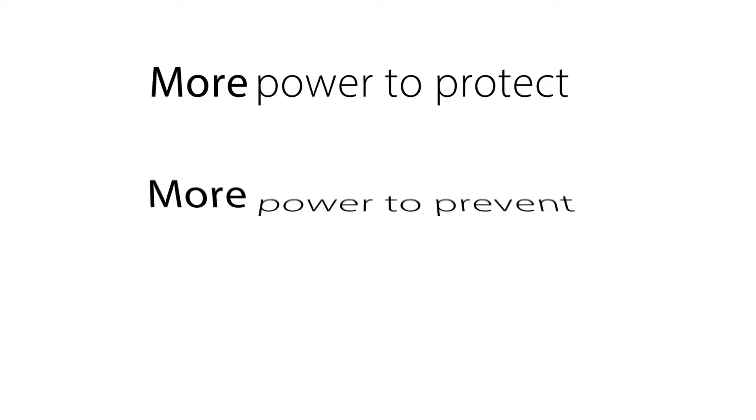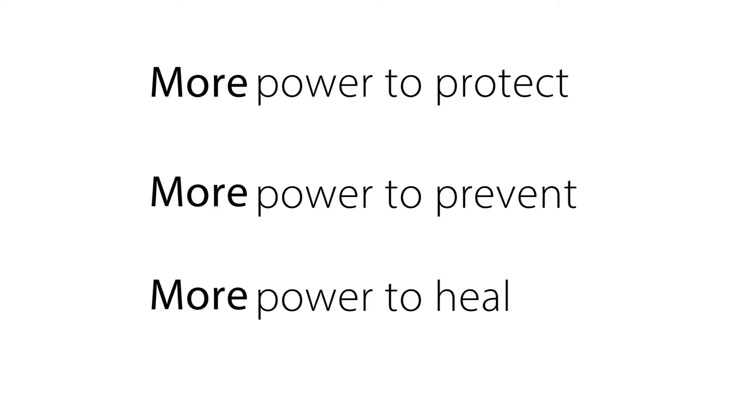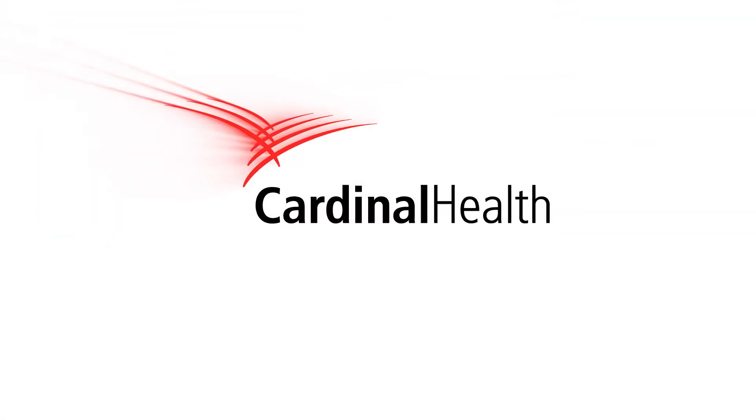More power to protect, more power to prevent, and more power to heal. From Cardinal Health, the pioneer in skin protection with PHMB.